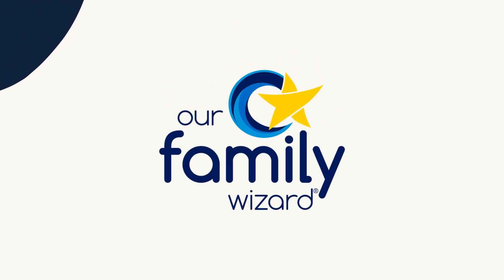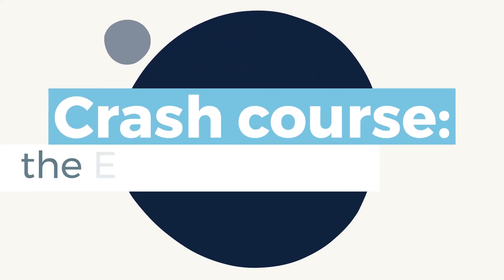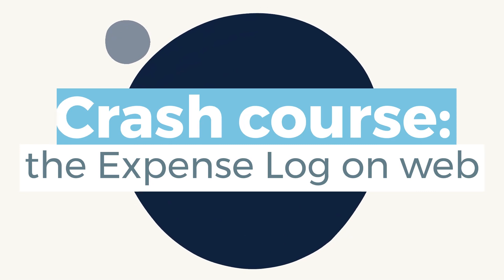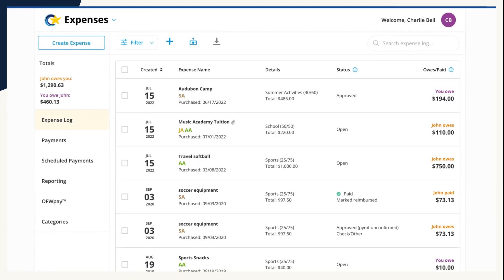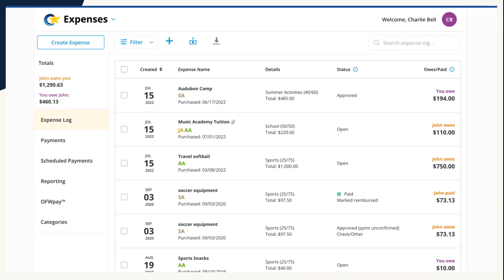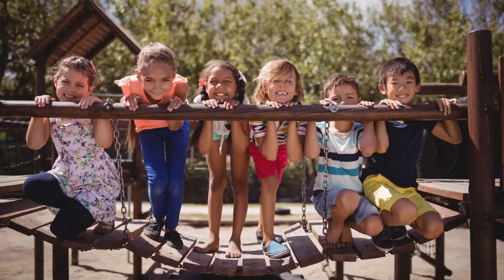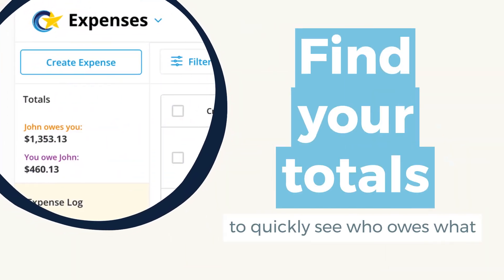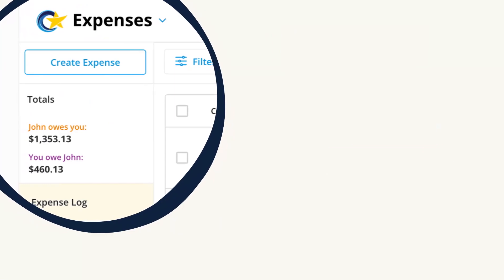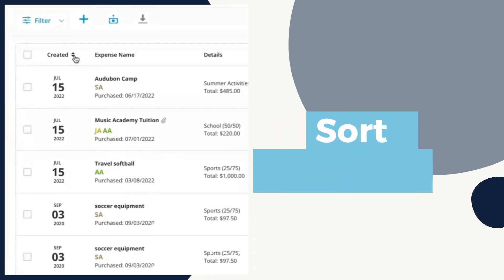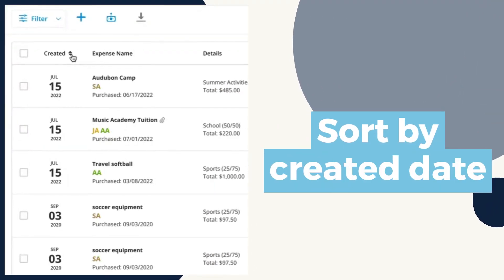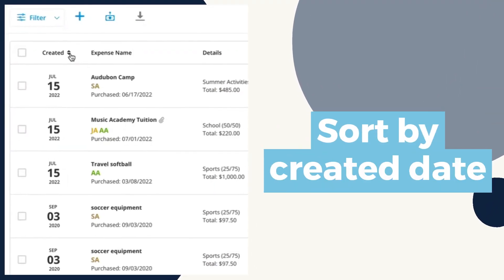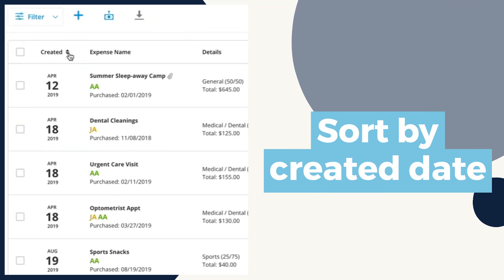In Our Family Wizard's expenses feature, you'll use the expense log to keep track of reimbursement requests at every stage, from creation to payment. Click Create Expense to get started with a new entry. Expenses are organized by the date they were created, so it's easy to find the newest entries.